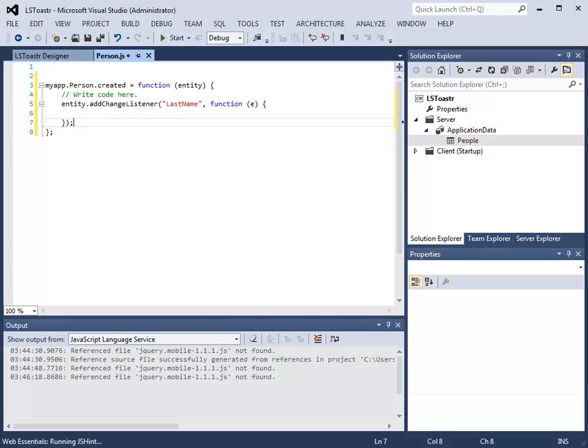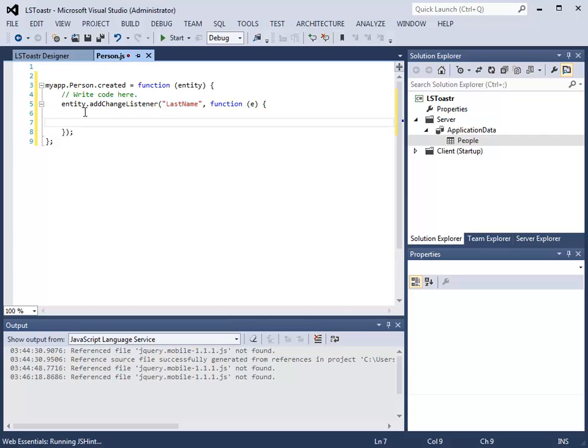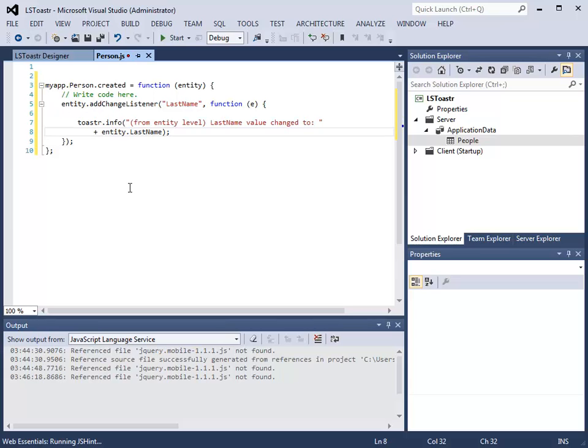Notice that we are binding to the last name property. Inside the method, we can insert the code to display a change in the last name property in the toaster popup.